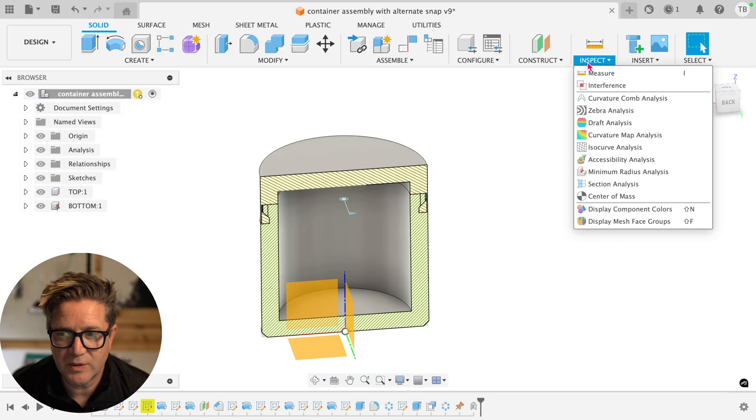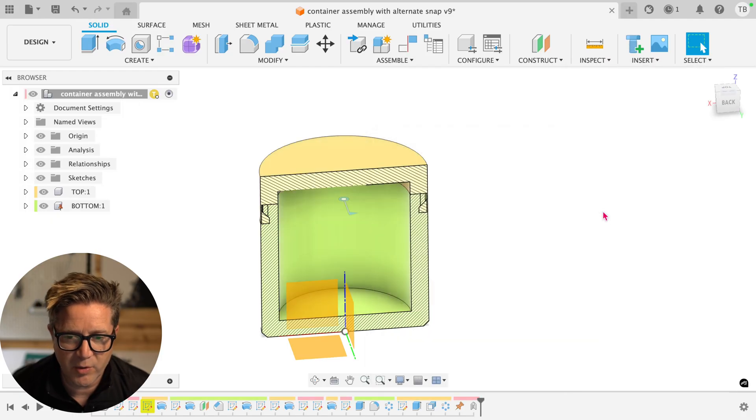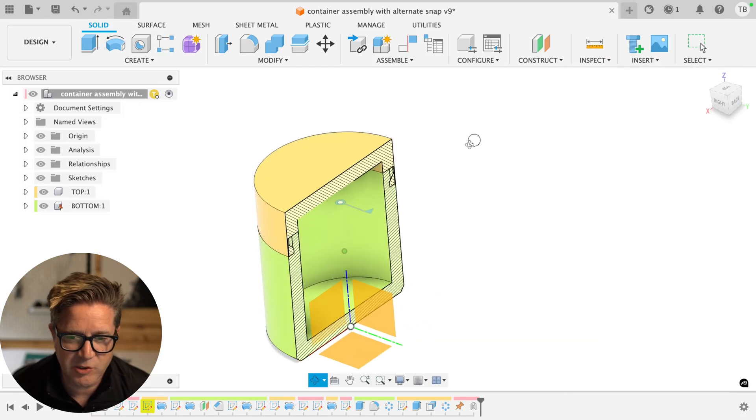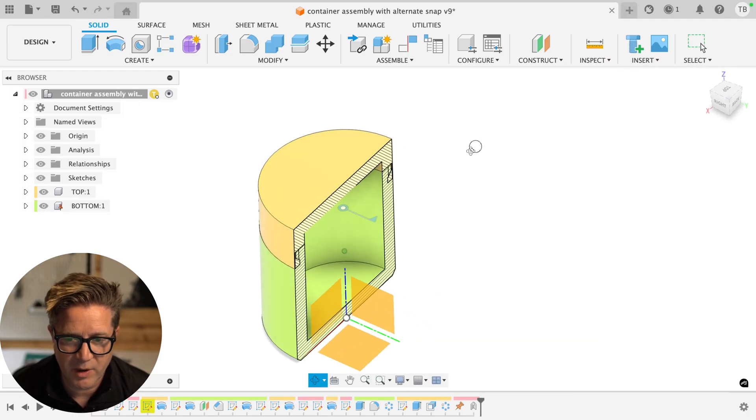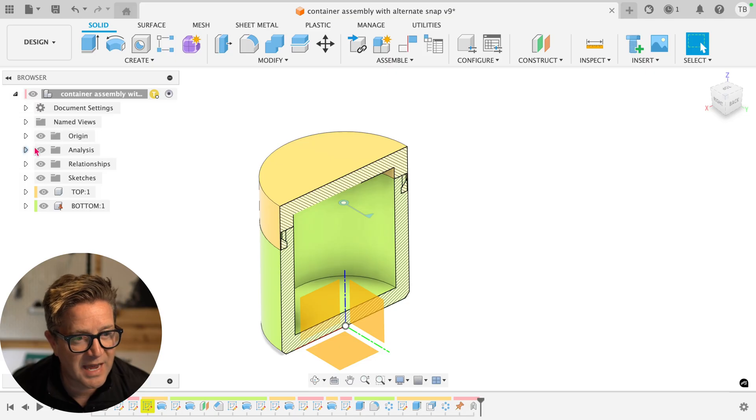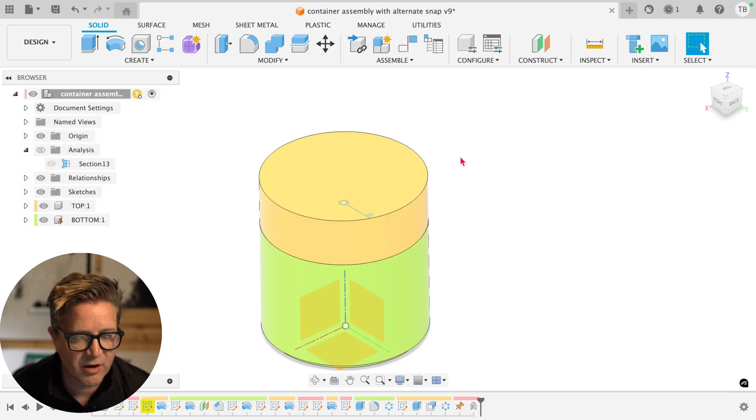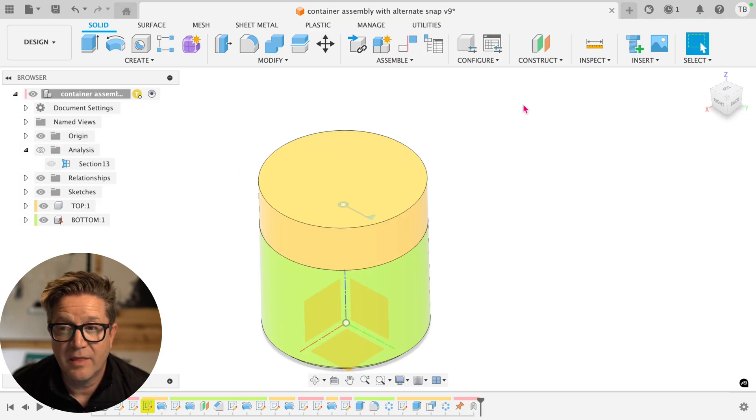Next, I'll go up to Inspect and choose Display Component Colors. I'll get two different colors for my parts. I'm going to go over to the Analysis and this is where your section analysis lives. Turn that off for just a second.